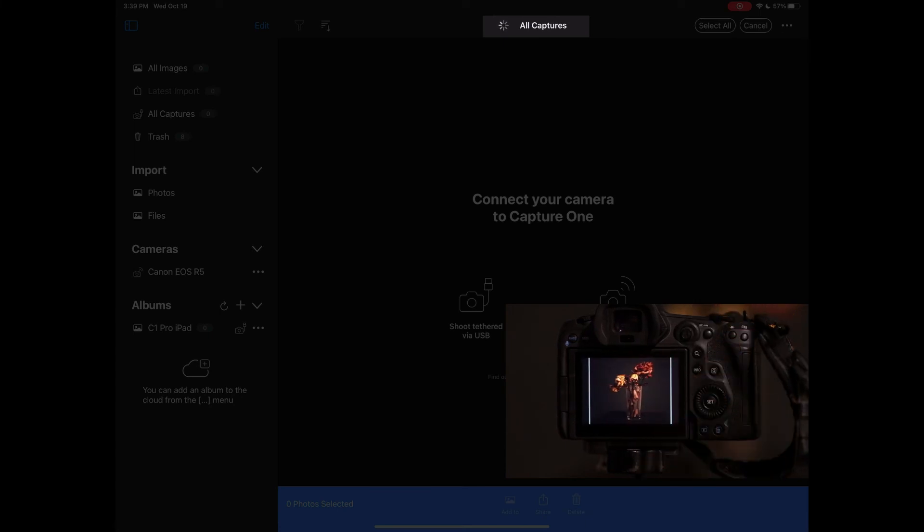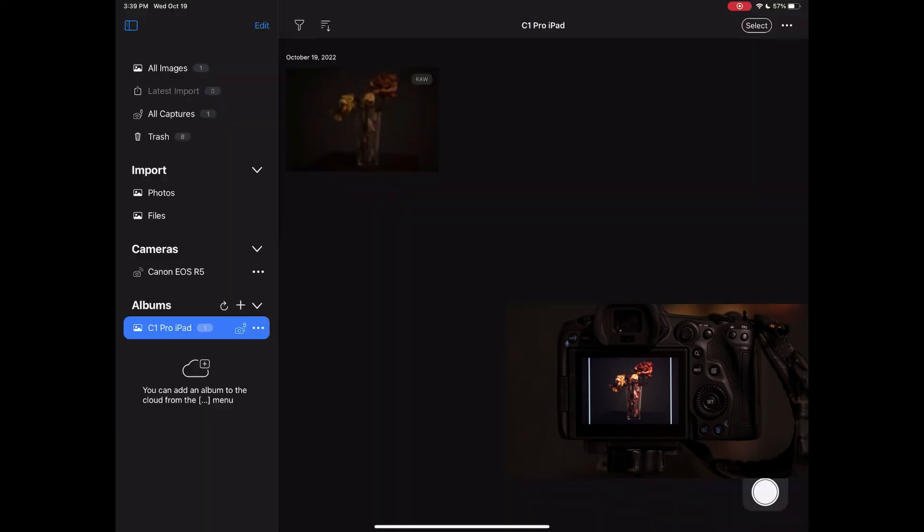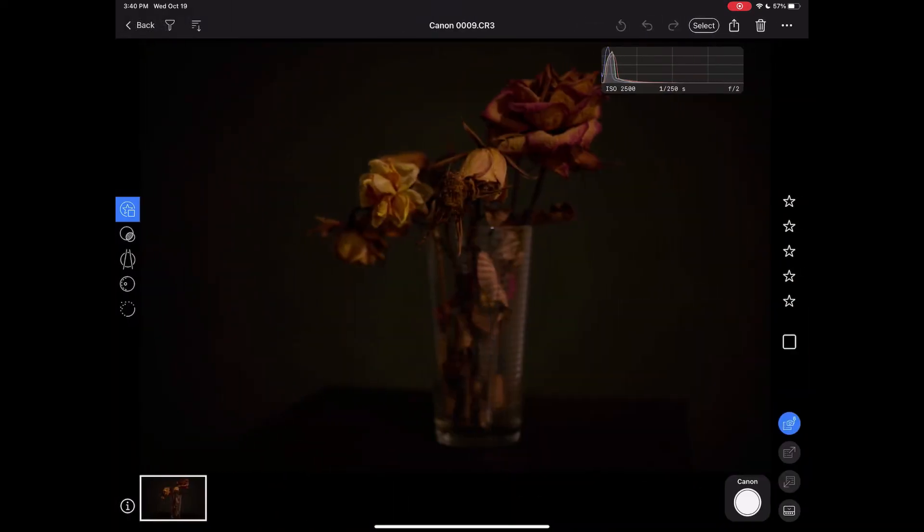Take a photo. Takes about 10 to 12 seconds wirelessly, but there you have it. It's captured.